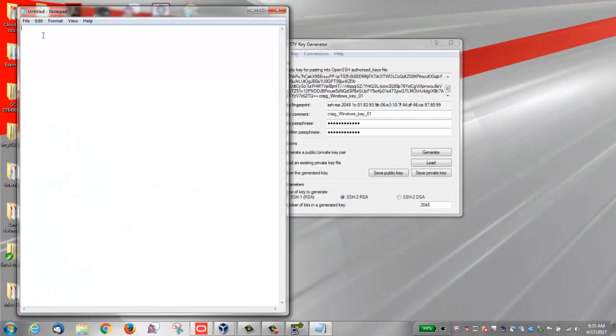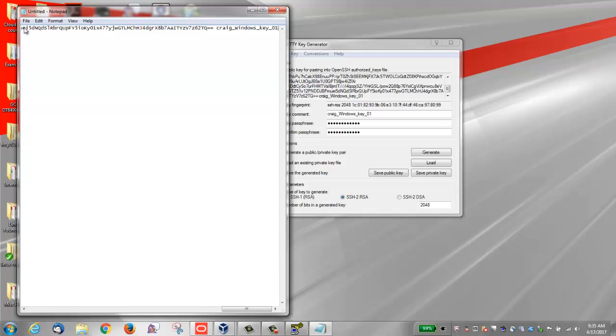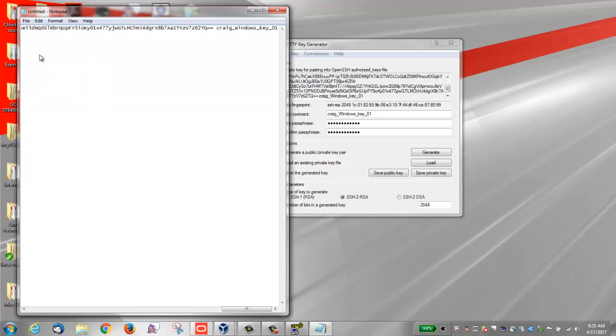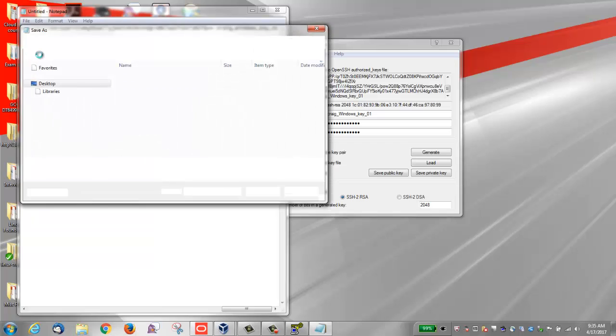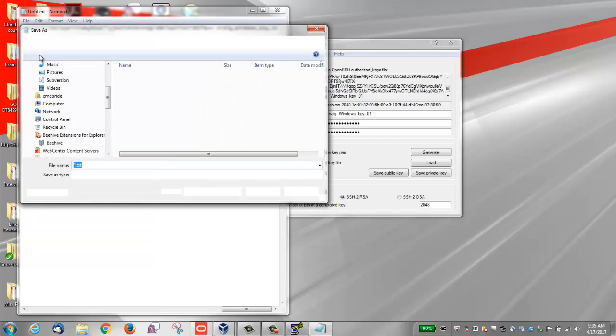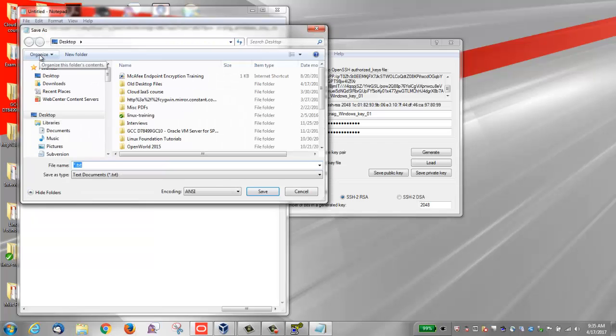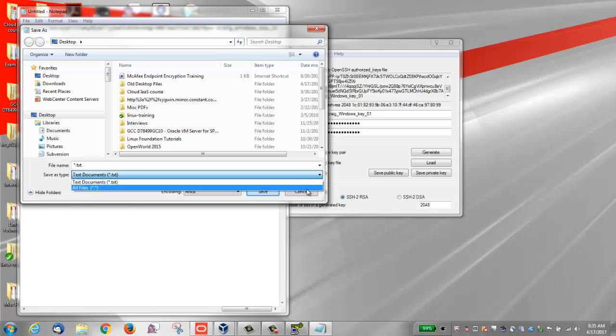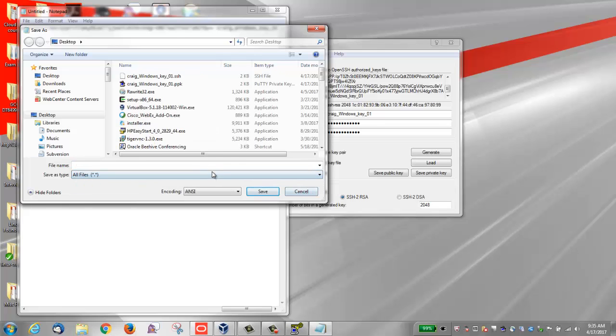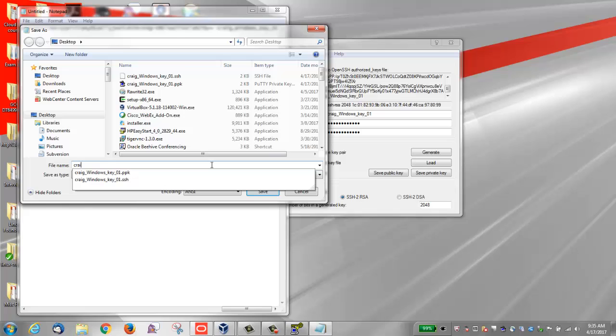Start at the first character in the text editor. Do not insert any line breaks. Save the key as a text file with a .pub extension. I'm going to save it as Craig_Windows_key_01.pub.